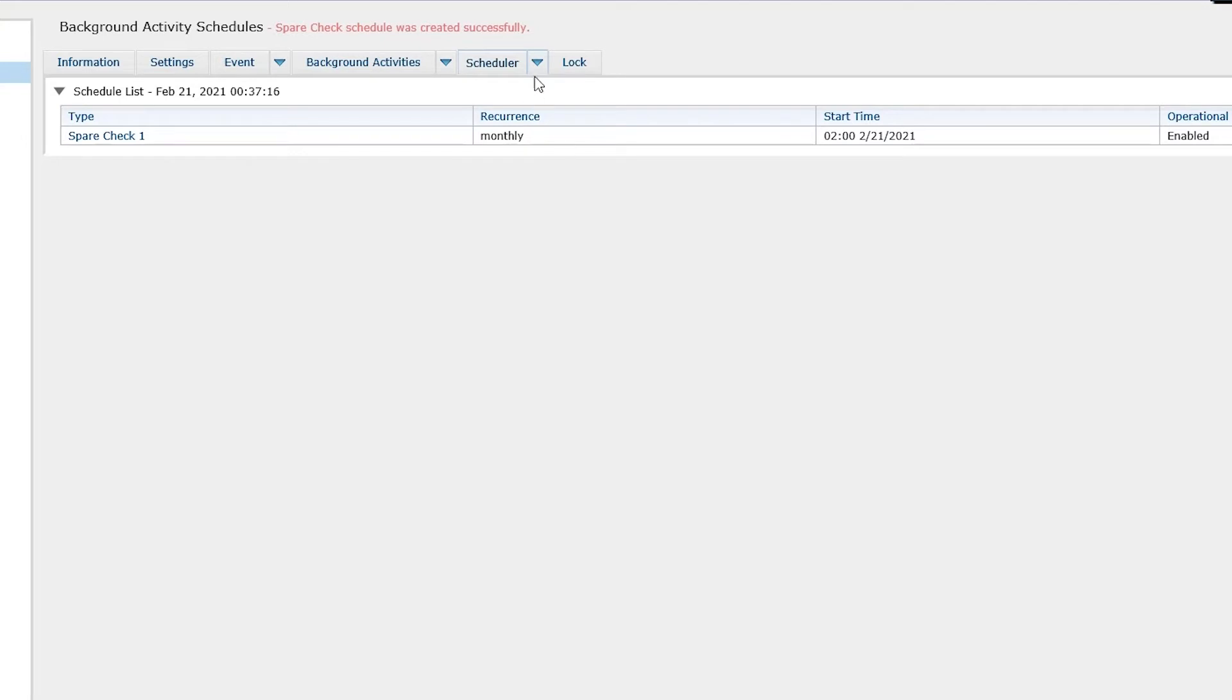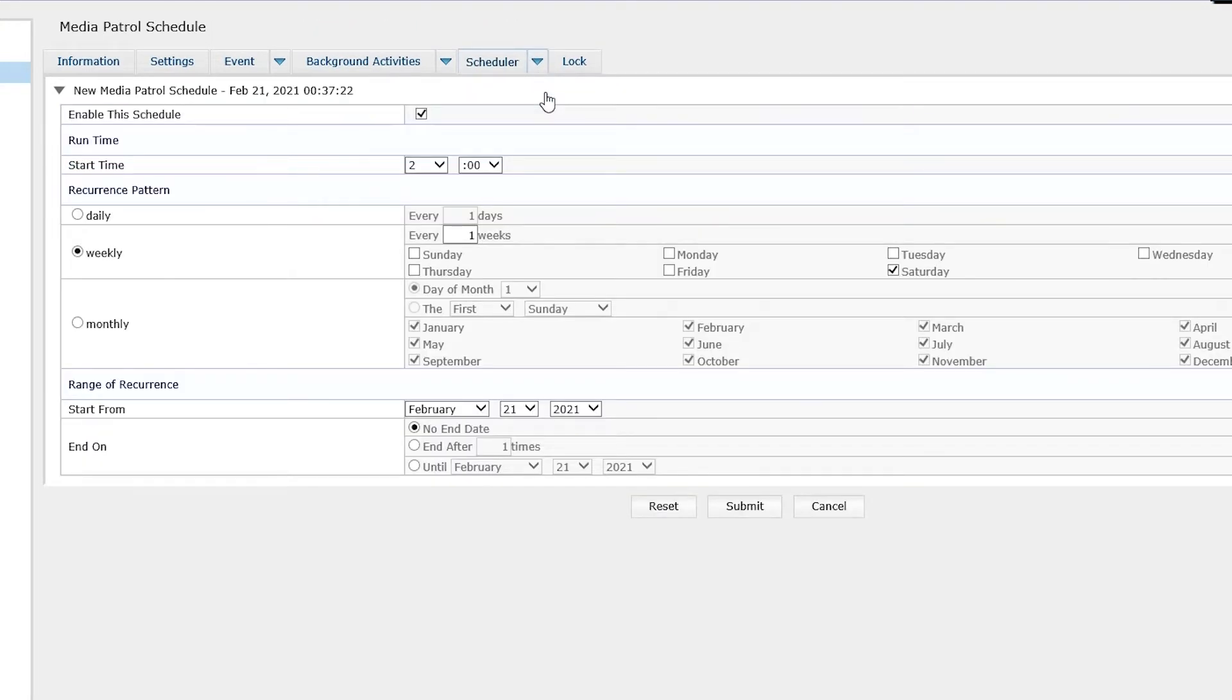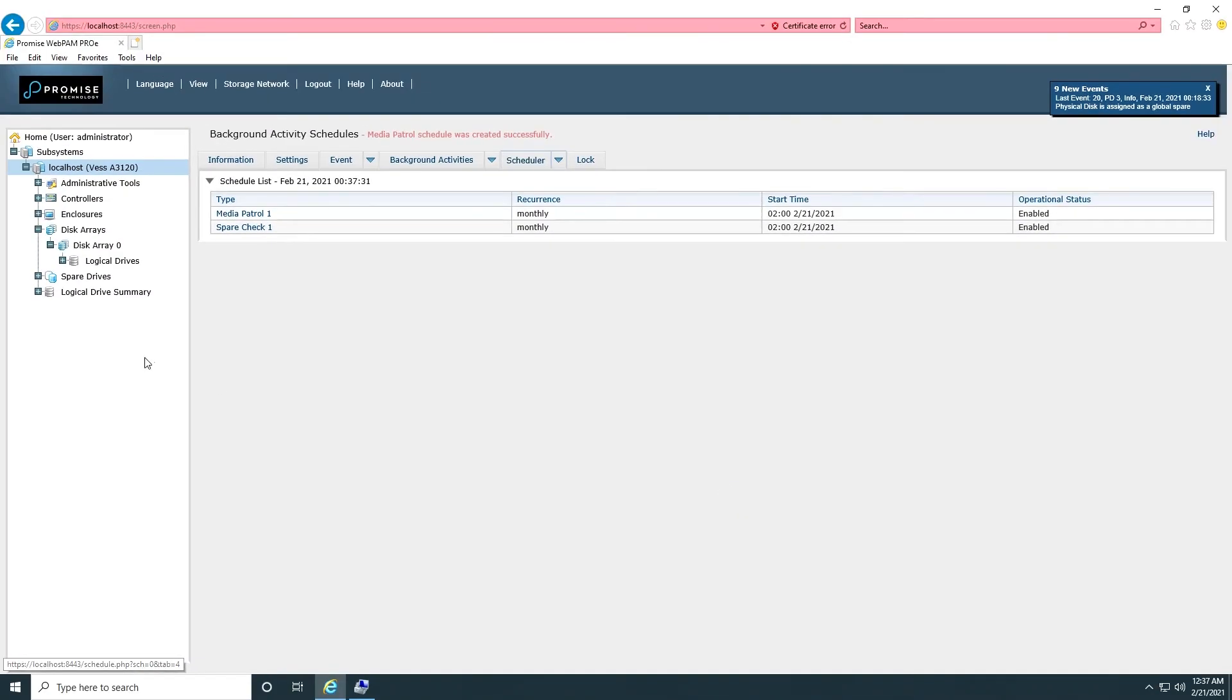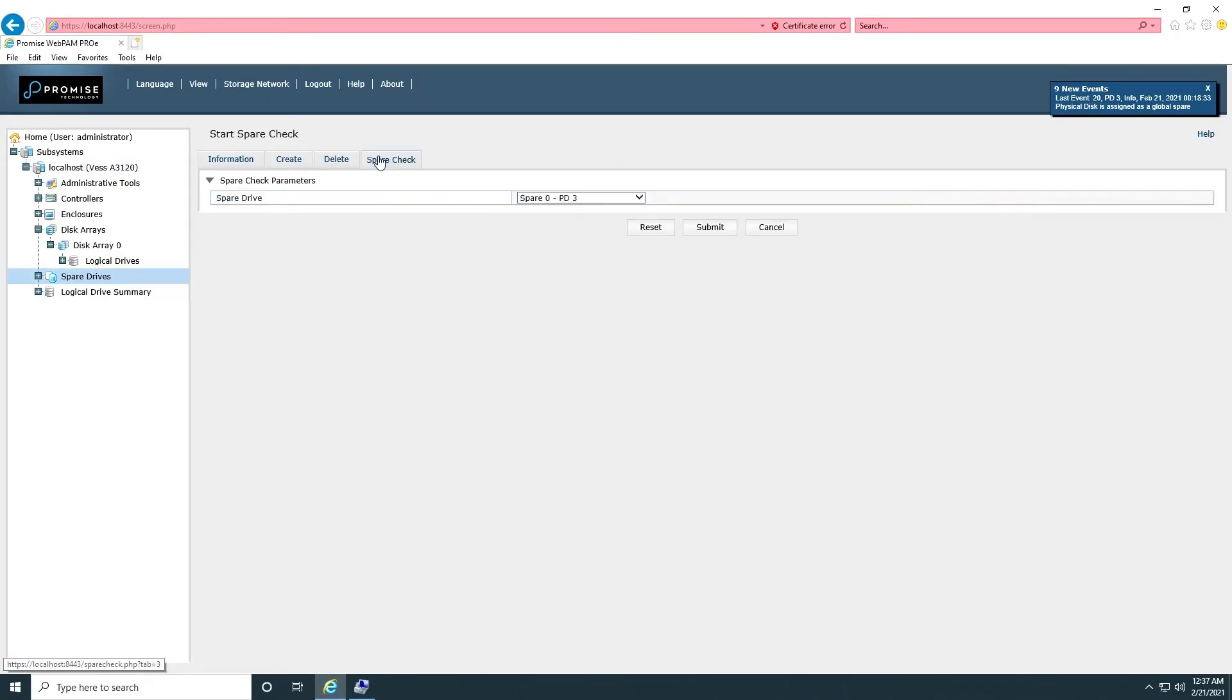Now, add the media patrol schedule here. Spare check and media patrol can be triggered manually.